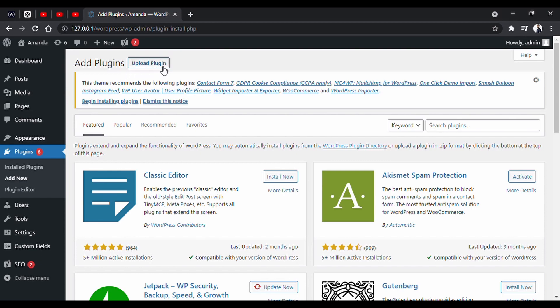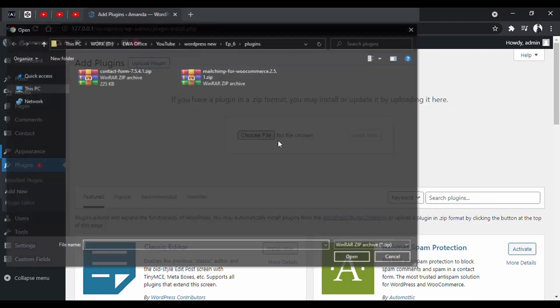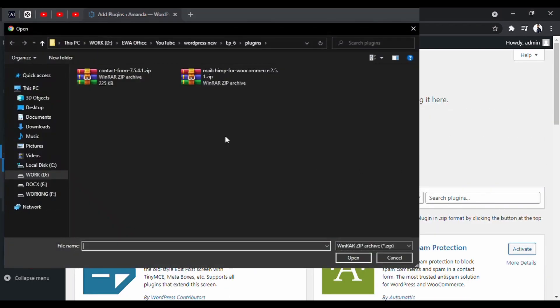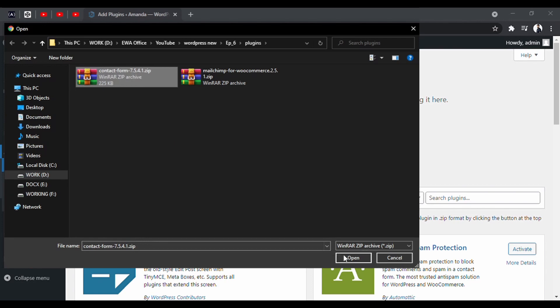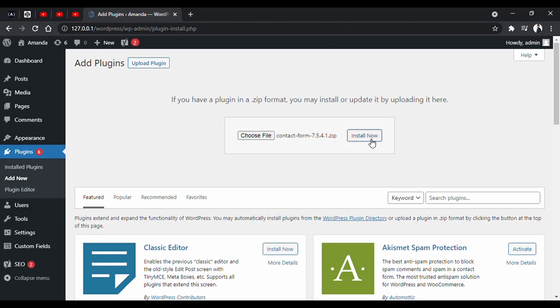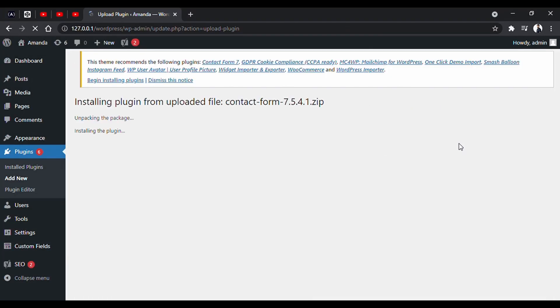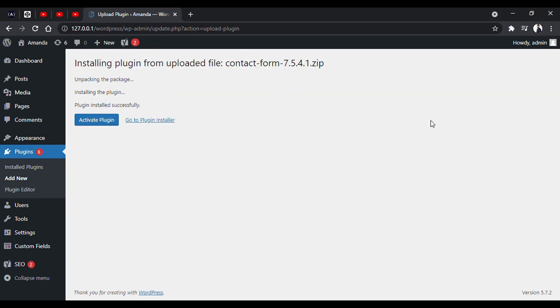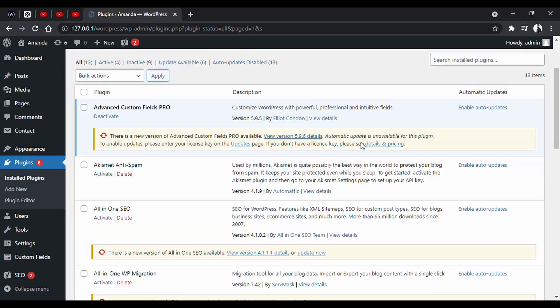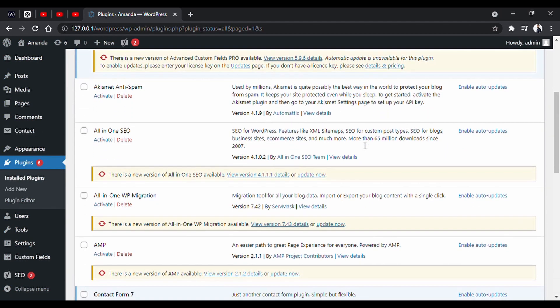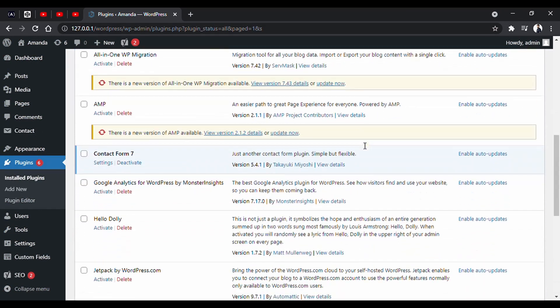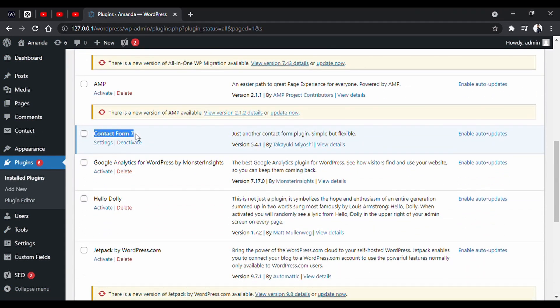Choose the zip file from your PC. We are installing Contact Form 7. Click install. We are going to use it in the next video for creating a contact form. Now activate the plugin. And you will see this one too in the installed plugin list.